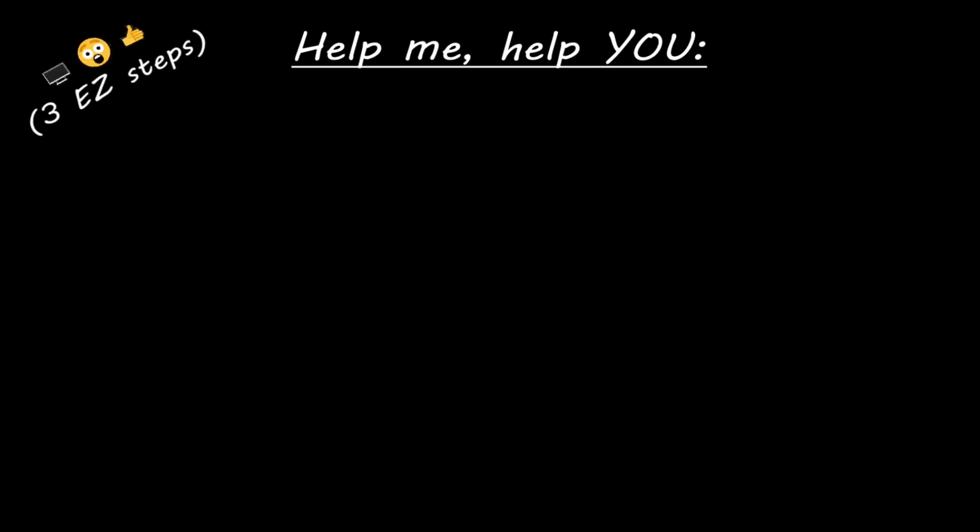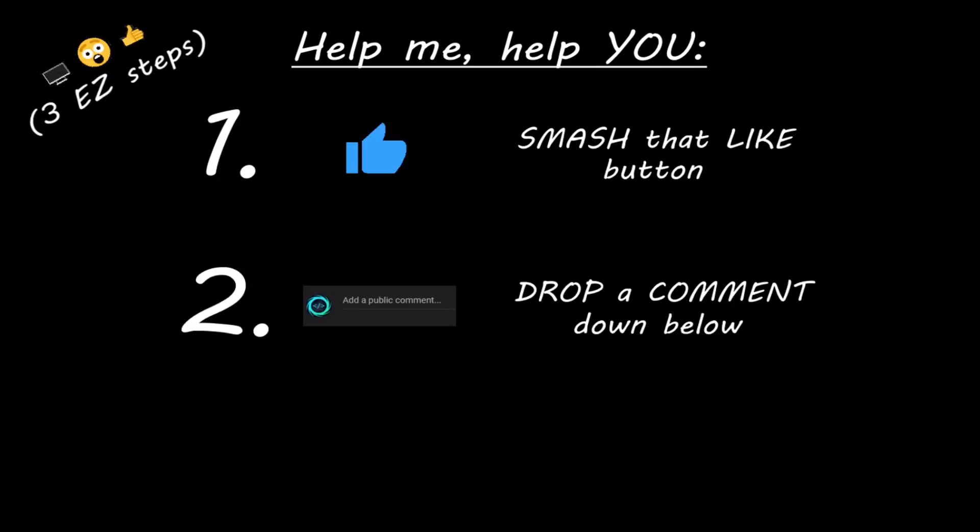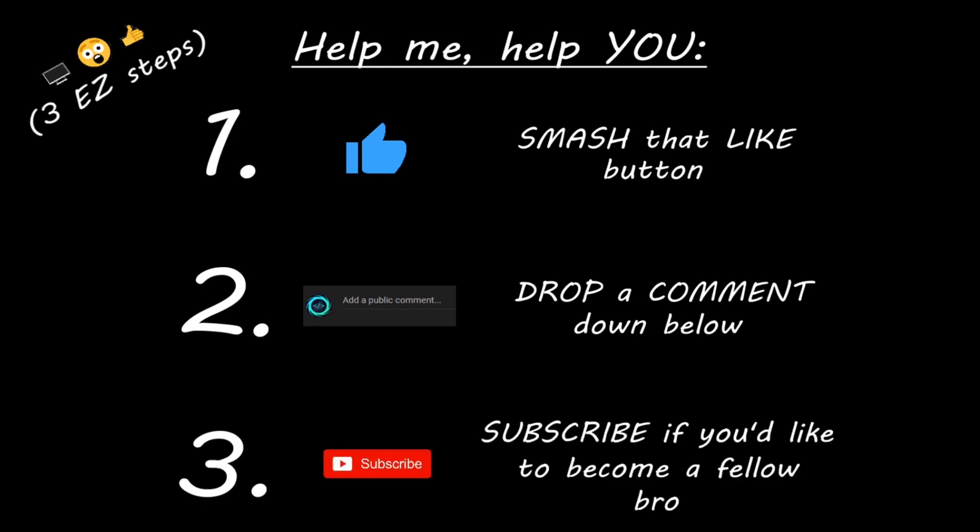Hey you, yeah, I'm talking to you. If you learned something new, then help me help you in three easy steps by smashing that like button, drop a comment down below, and subscribe if you'd like to become a fellow bro.